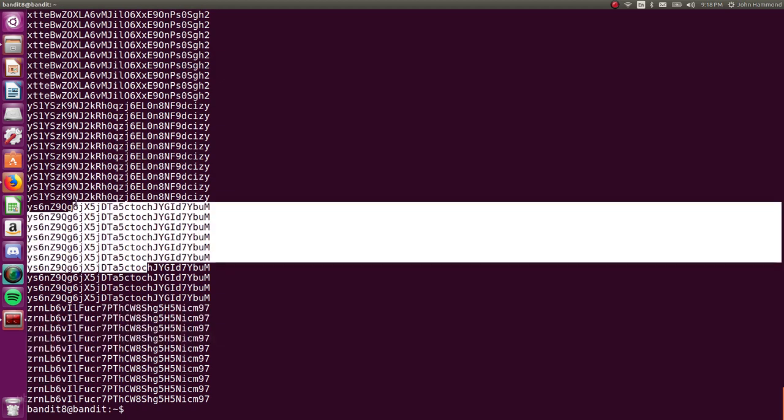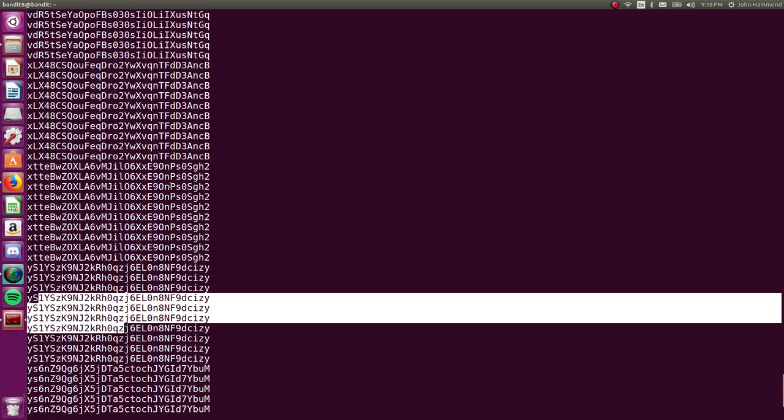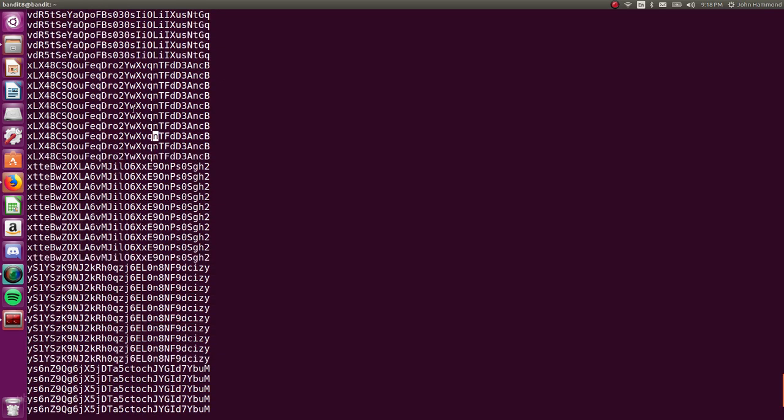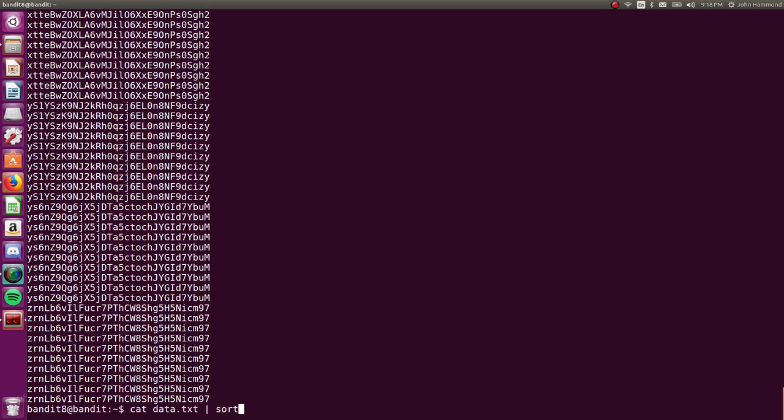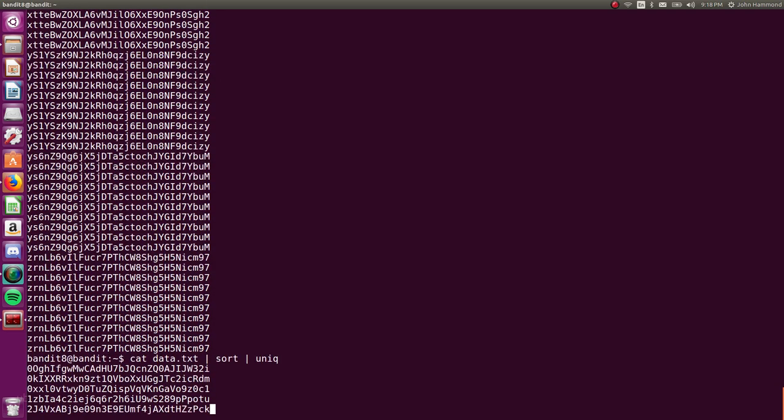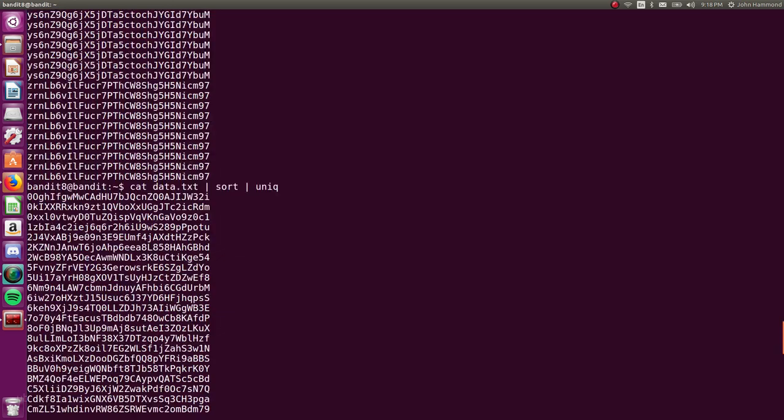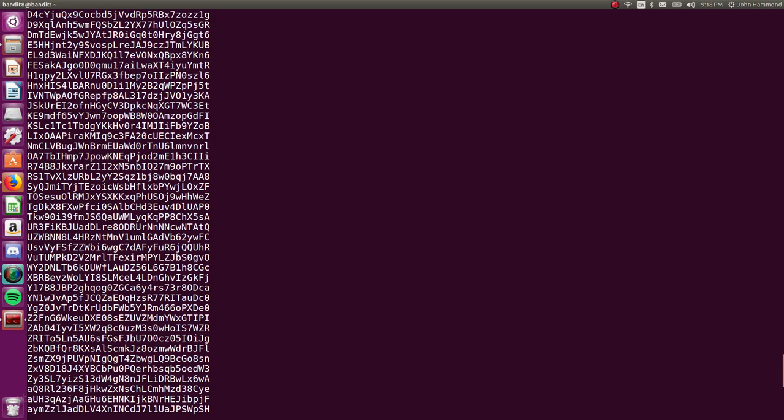Okay, so now all of the repeated lines, the ones that match together, are grouped. They are all adjacent. Now we can run uniq. Great, so now we don't have any repeating lines in this output.